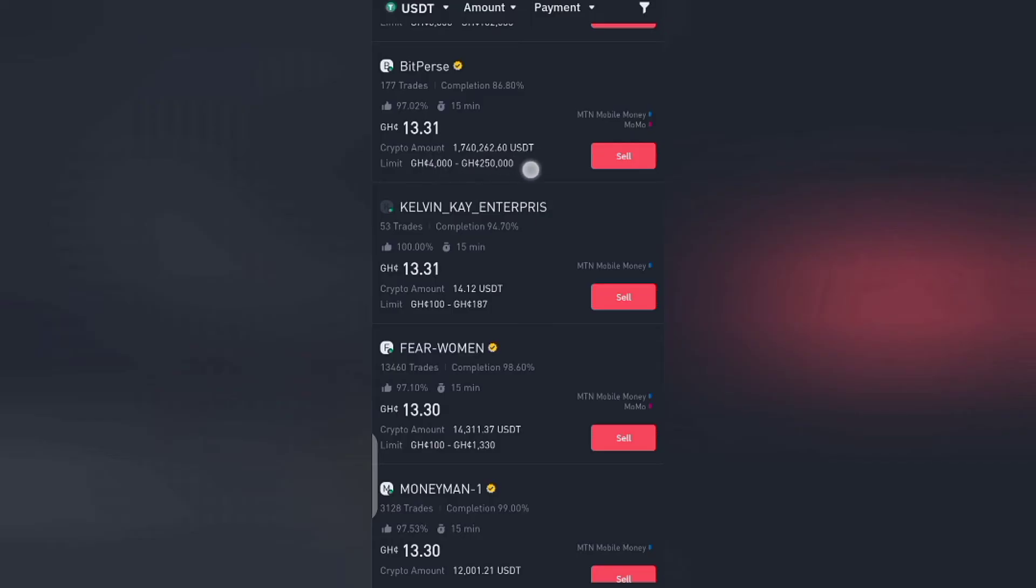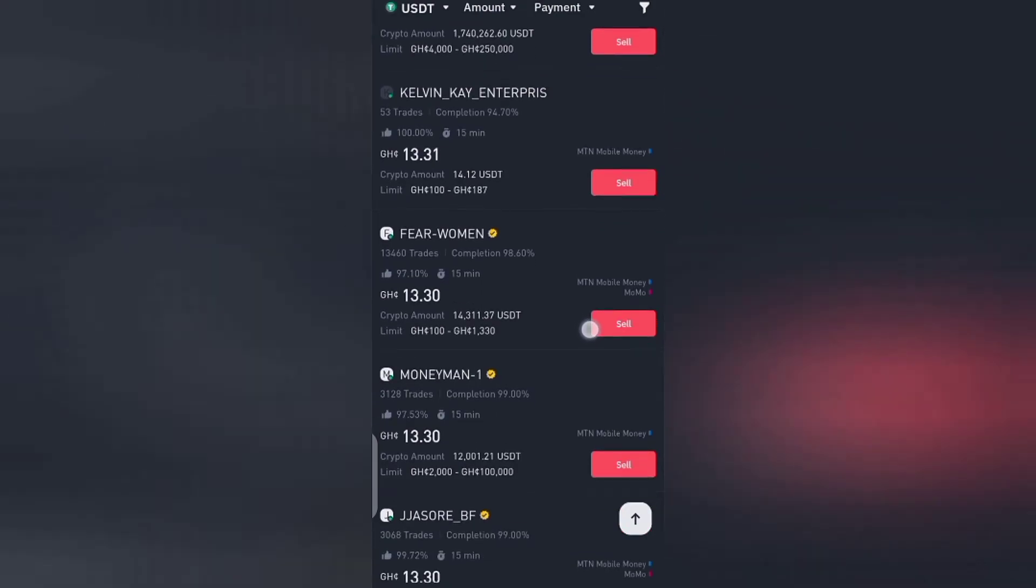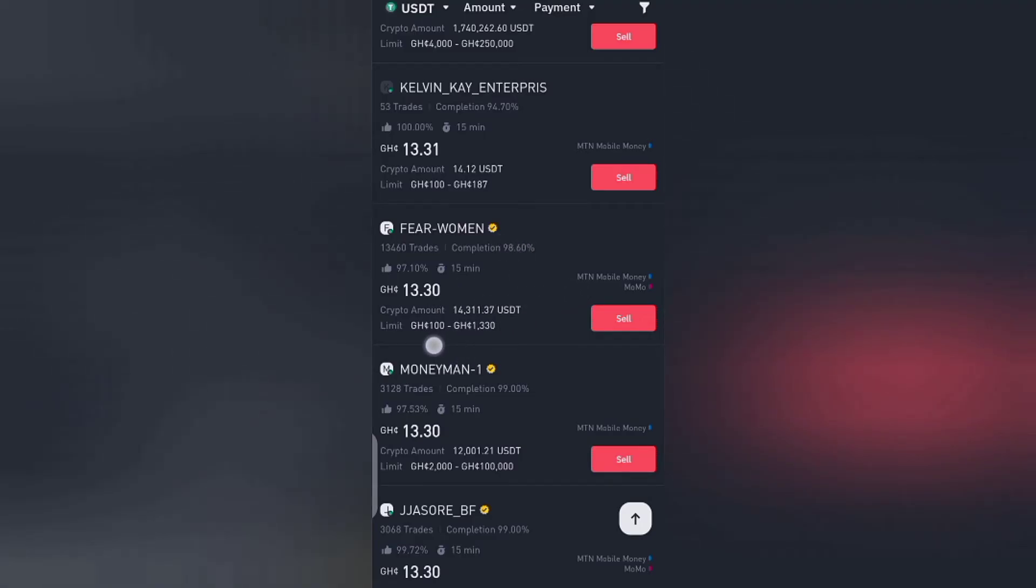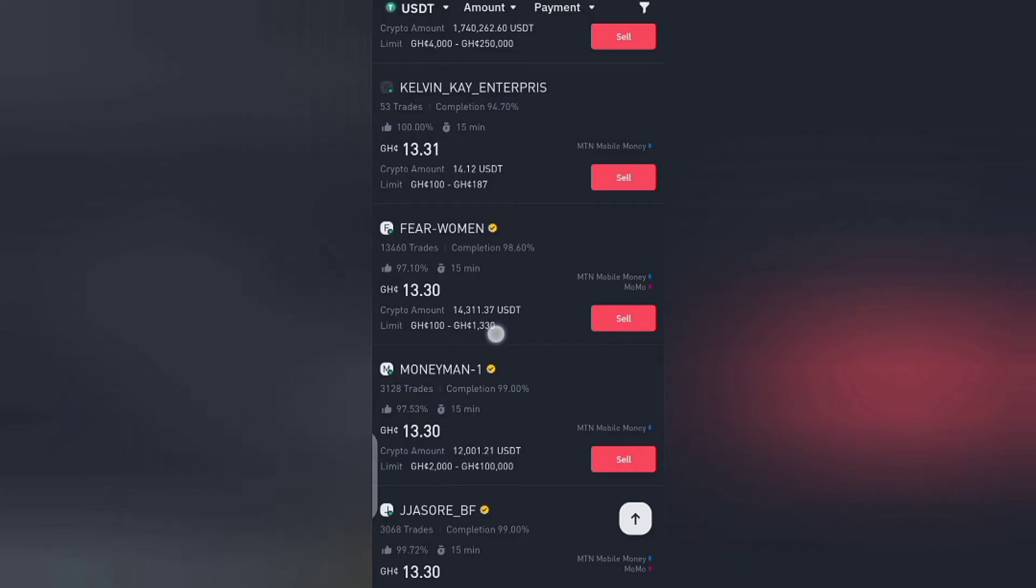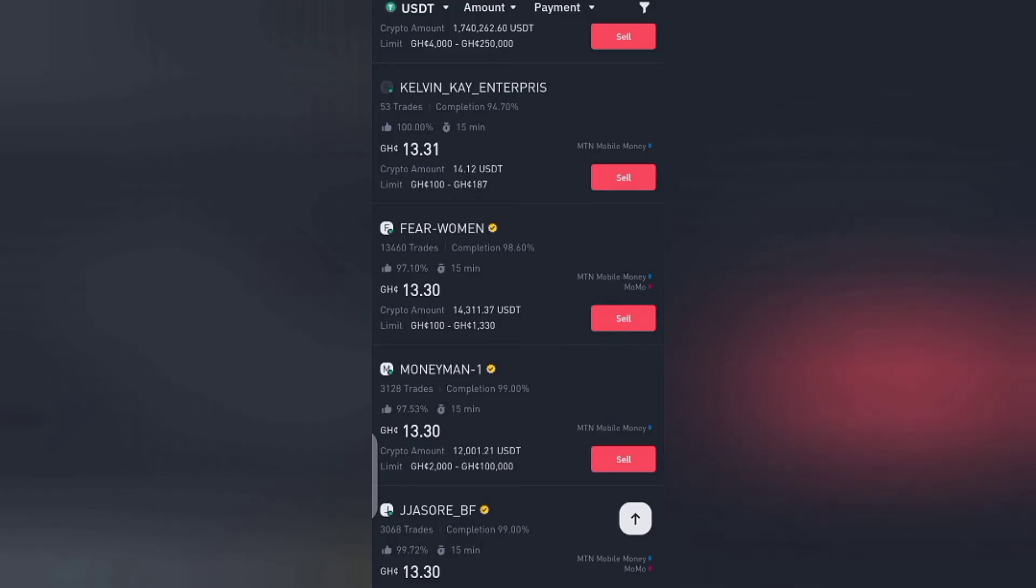So I have to look for someone that matches my budget. So here I've seen that Fear Women is actually in my budget because he's buying from 100 Ghana cedis to 1300. So meaning he can buy my $20 asset. Then if you come here too, you see that they are accepting MTN mobile money. If he's not accepting MTN mobile money, me personally I can't sell to him because my payment method is MTN mobile money.